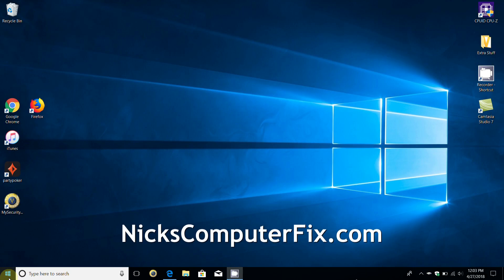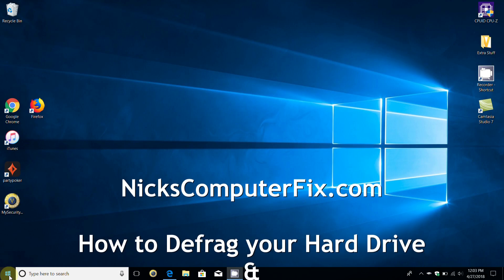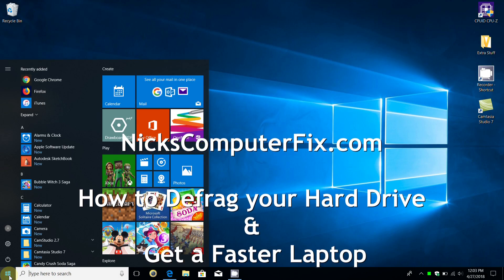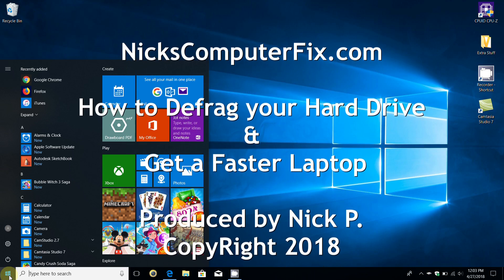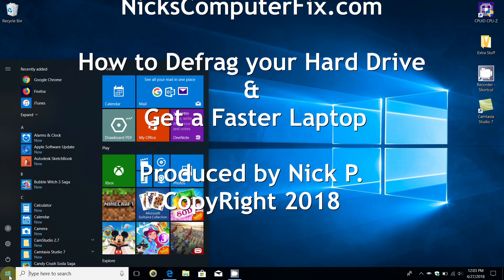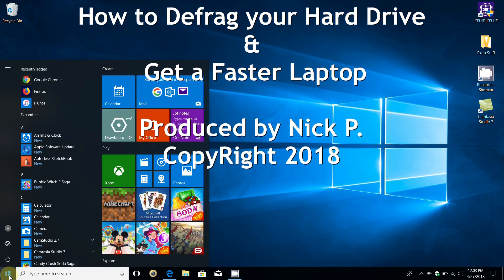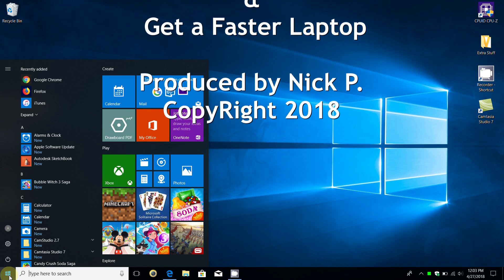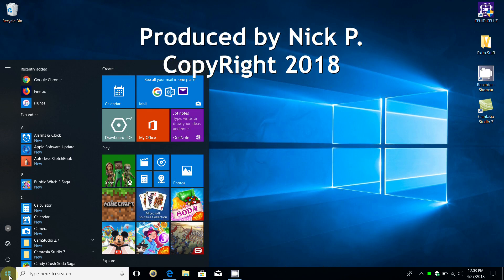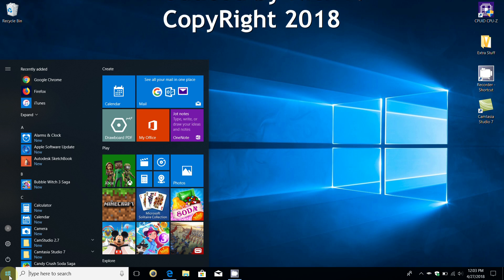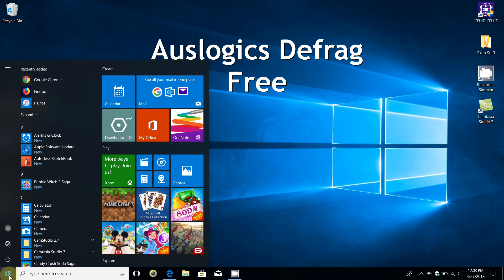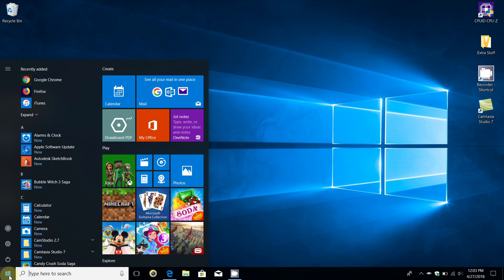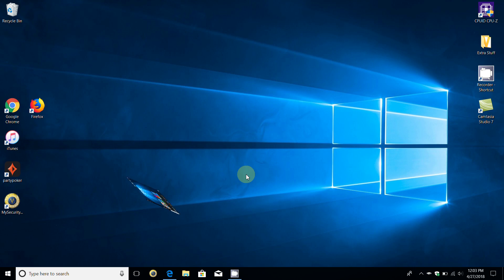Hello, this is Nick with Nick's ComputerFix.com. Here's a quick video on how to download and install one of the best free defrag software applications out on the internet in my opinion. So let's go ahead and get started.